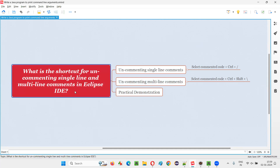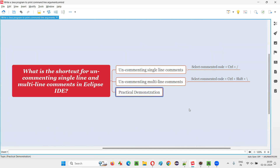In Eclipse IDE, if there is some Java code that is commented using single line comments and multi-line comments, how to uncomment such kinds of comments using shortcuts in Eclipse IDE? I am going to practically demonstrate in this session.